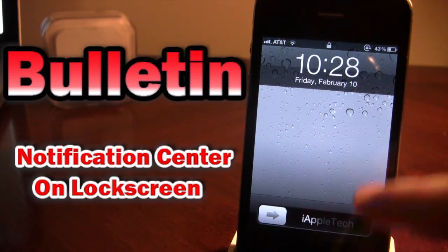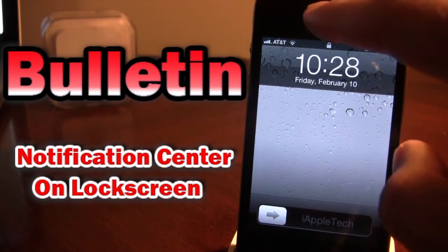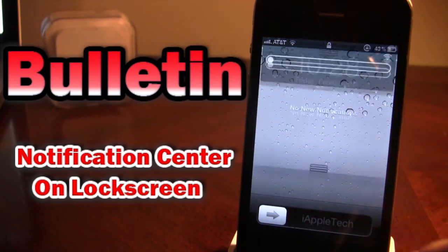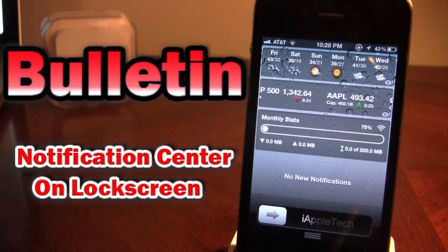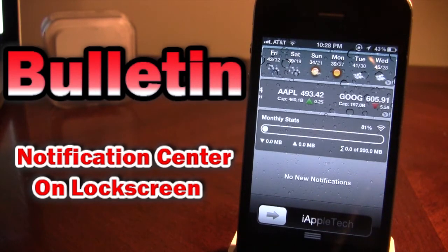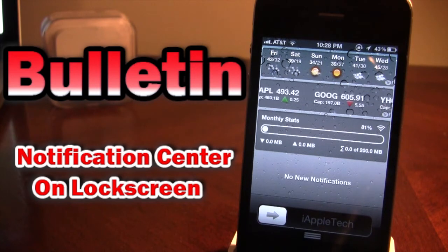So once downloaded, you will be able to notice that you can swipe down right from your lock screen and it will show you the different apps that you have in your notification center right here.